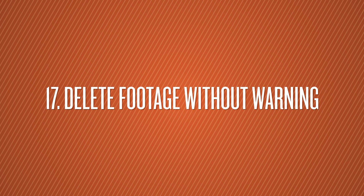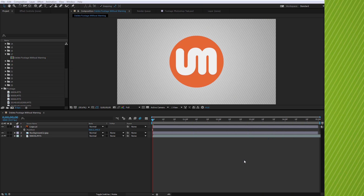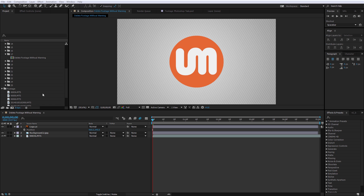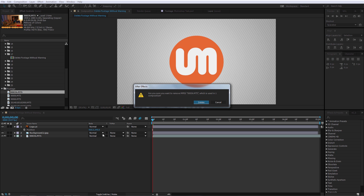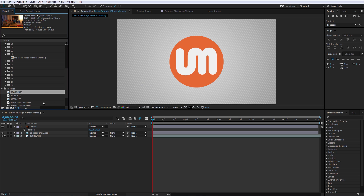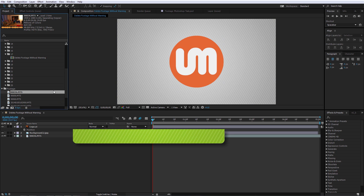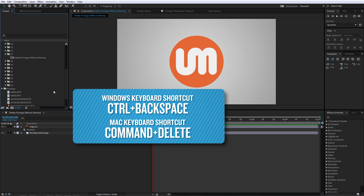Number 17 is Delete Footage Without Warning. If you try to erase a comp or footage that's used in other compositions, hitting Delete gives you a warning dialog, which can be annoying when deleting many items. So all you have to do is select the footage and do Ctrl+Backspace, and it will get rid of it without that warning.